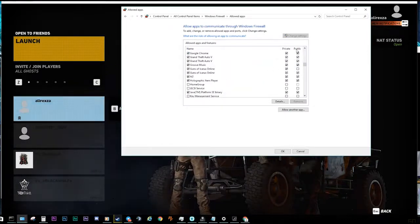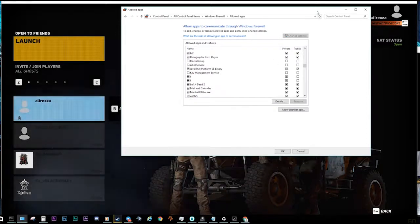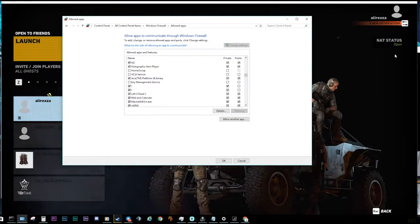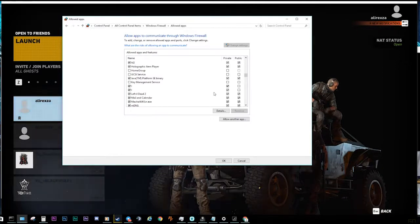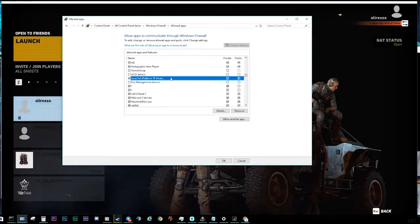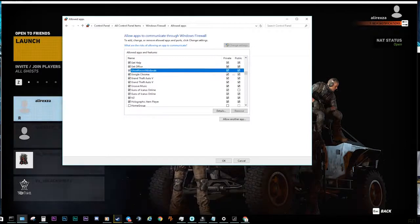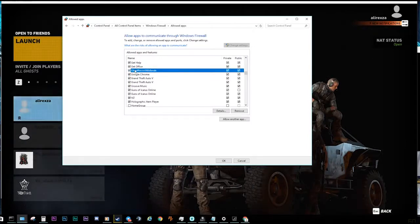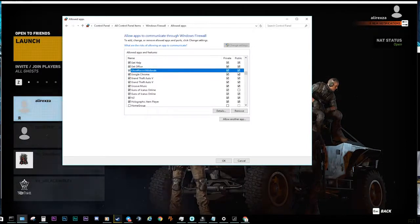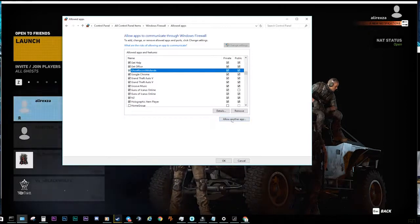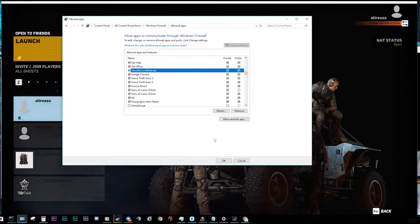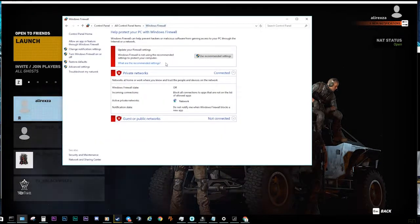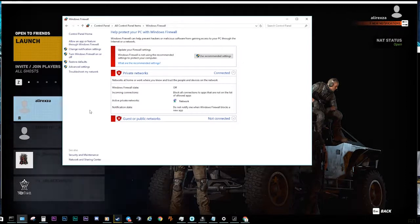You should allow applications to connect in private or public connections, like Ghost Recon. As you can see, my problem is solved, but it may not work for all of you. You may have these issues too. Ghost Recon Wildlands is available and allowed in both public and private connections.